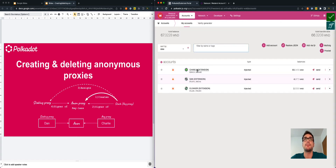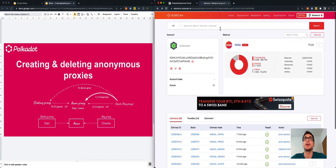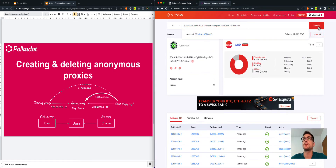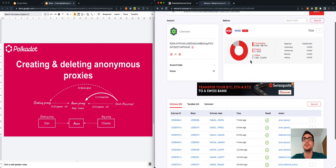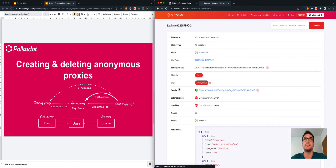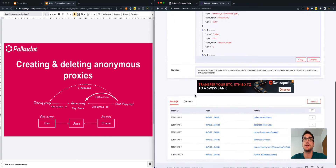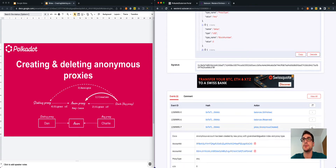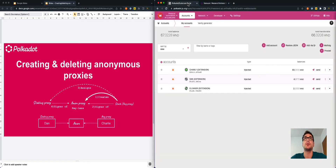We go back to the Accounts tab, but we cannot see the anonymous proxy here. In order to add the anonymous proxy, we need to copy Charlie's account address and go to a block explorer. We paste the address there, and we can see we created the anonymous proxy. We need to retrieve a bit more information about this transaction — we can see that the first account listed is the anonymous proxy. So we copy that address.